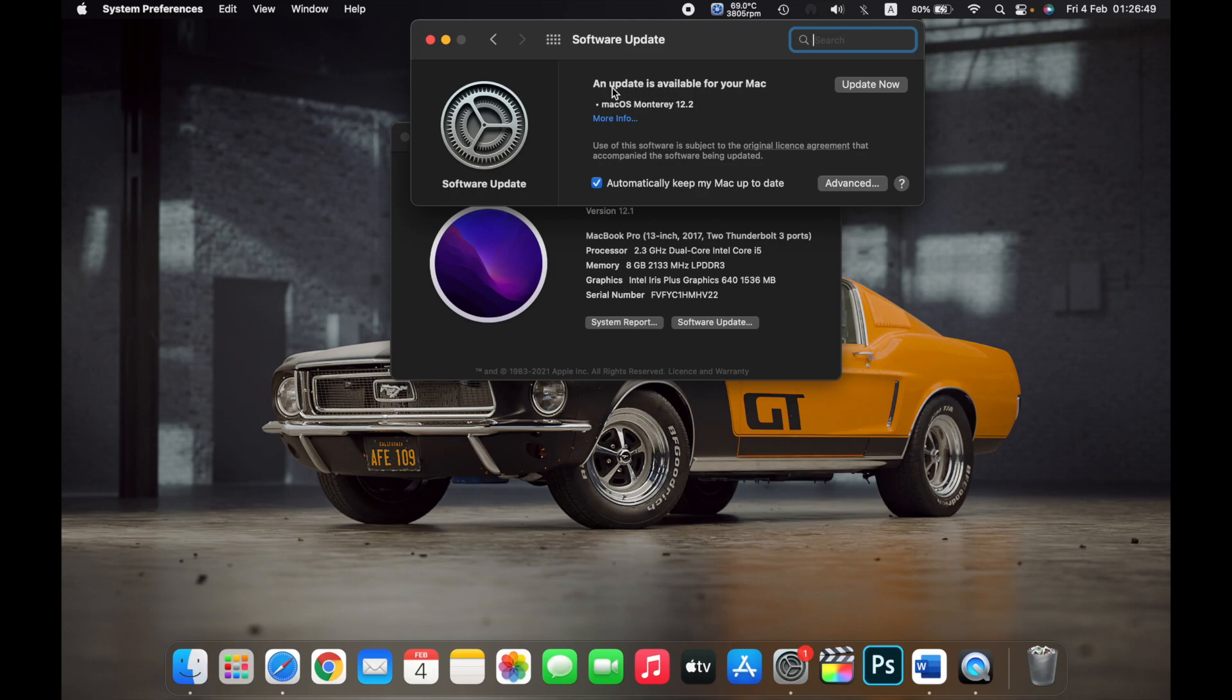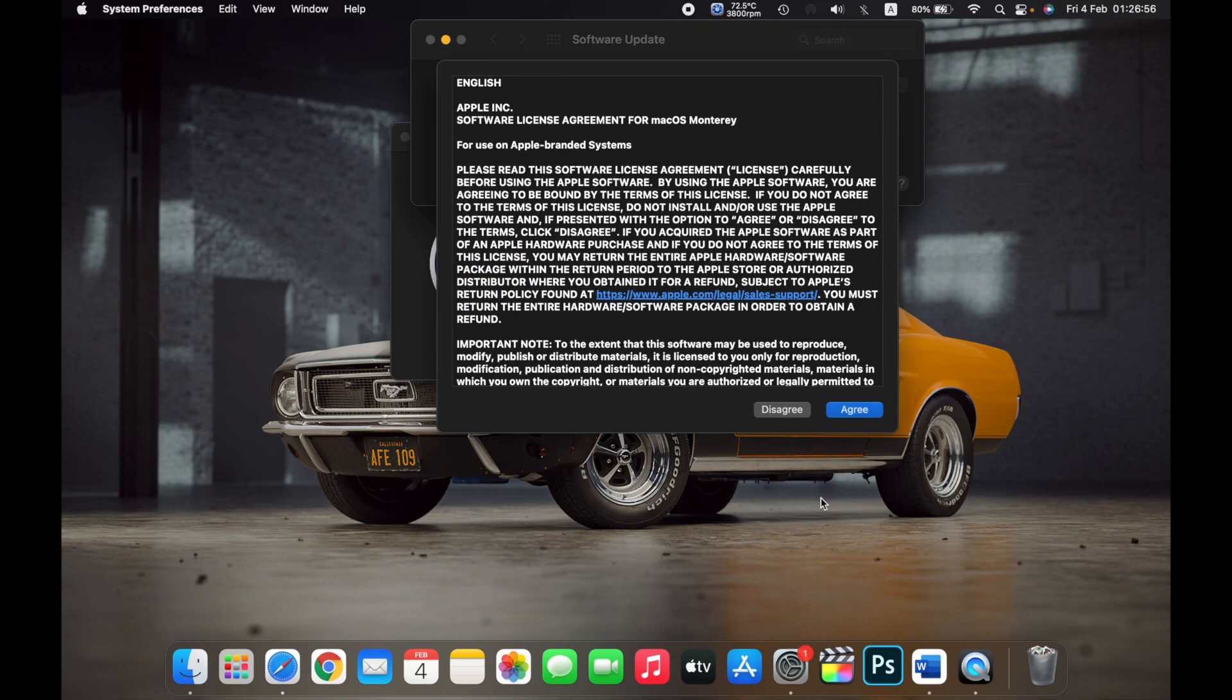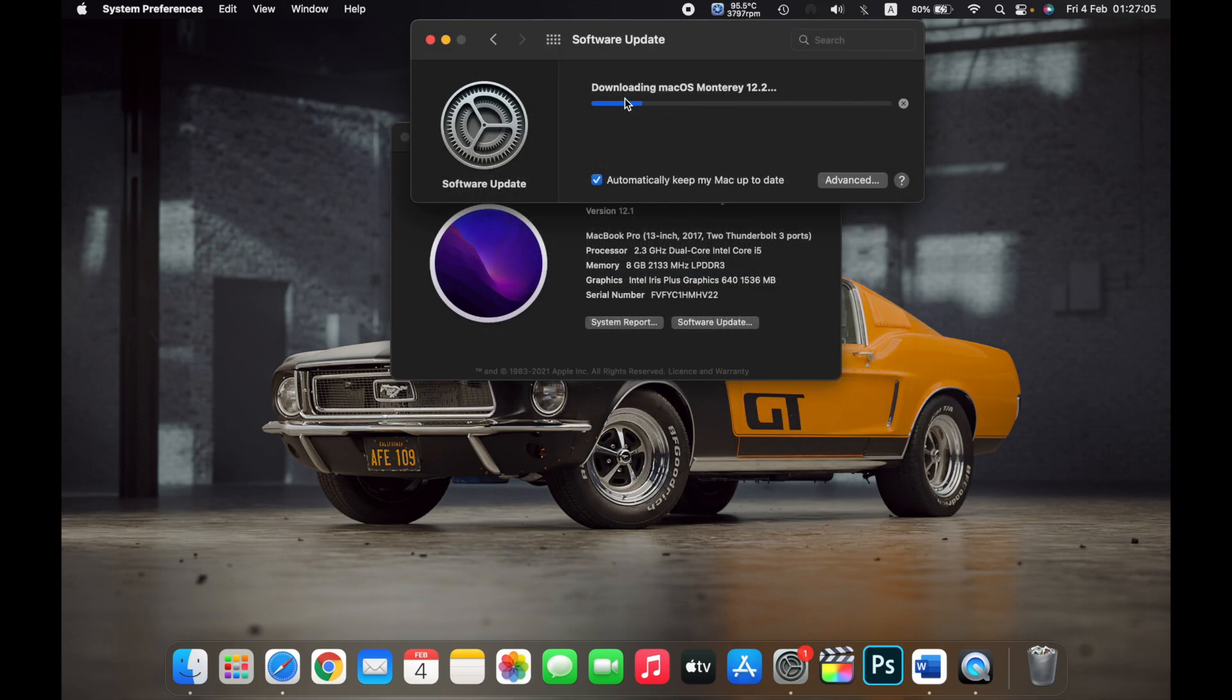So here's an update that is available for my Mac right now. Now click on Update Now. Agree to the terms and conditions, so your Mac will start downloading the latest macOS.